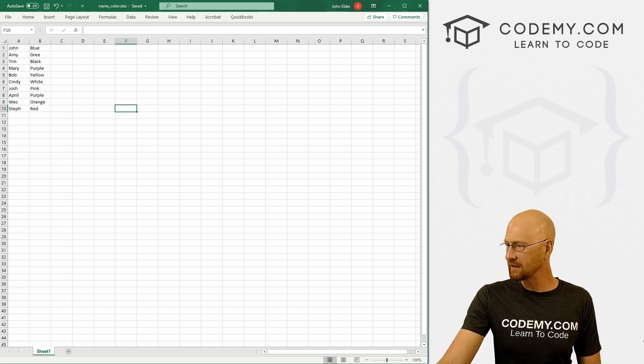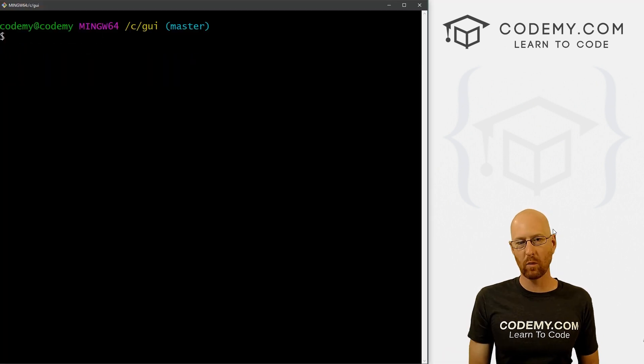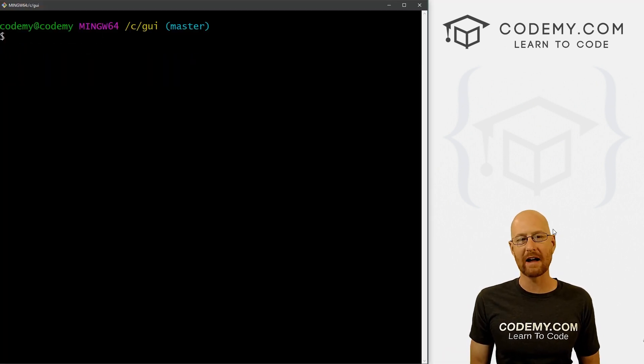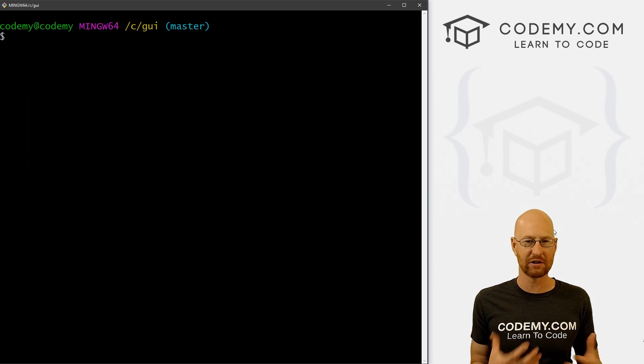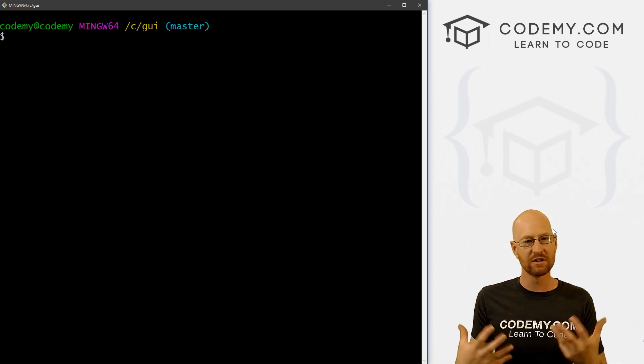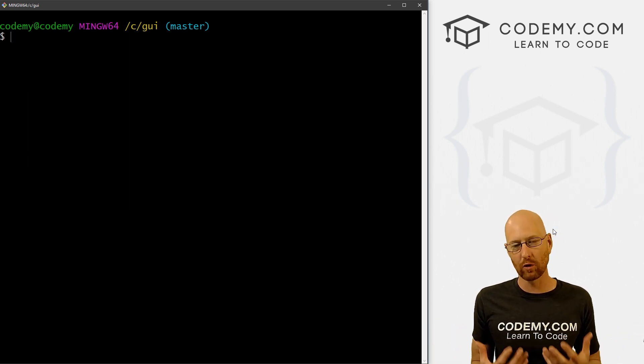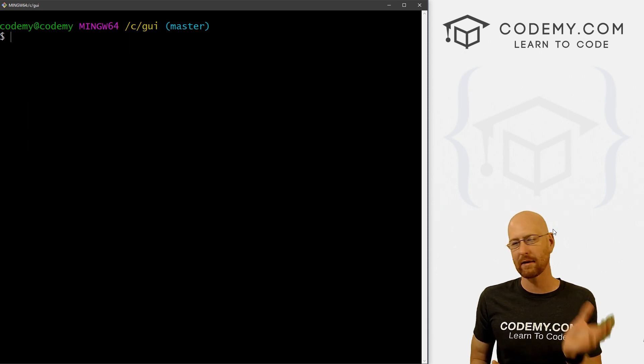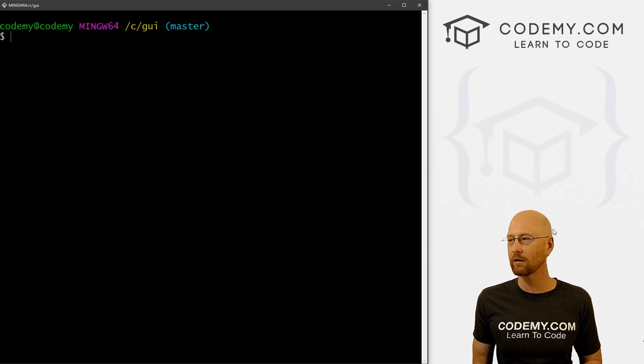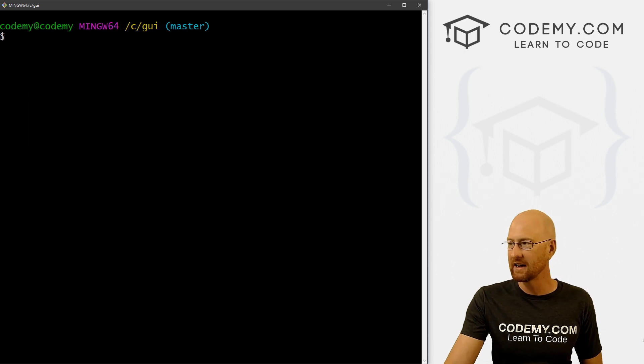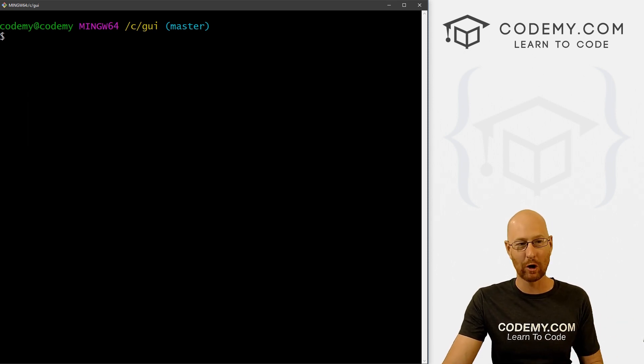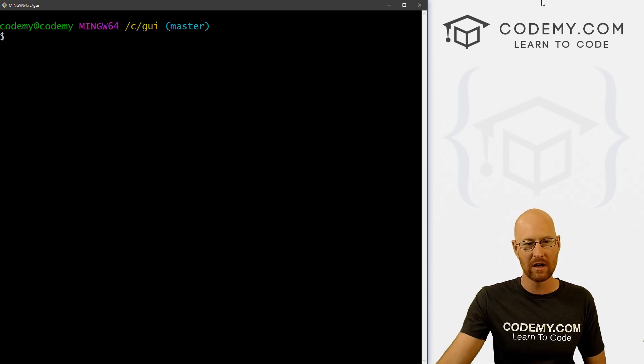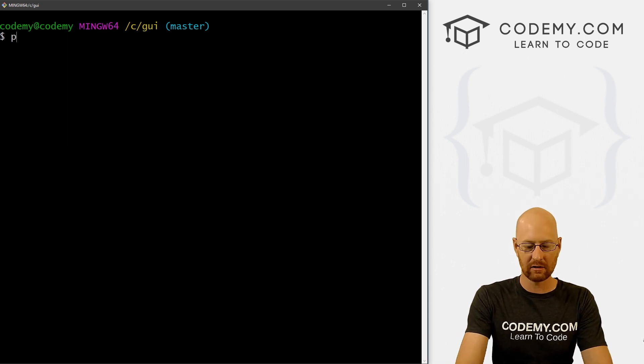And we're going to use something called OpenPyXL, which is just a little library that allows you to connect Python to Excel, super easy, super quick. And I've got a whole course on this and Python coming out probably beginning or middle of next week. It's done, we just have to do some editing. But if you're interested, that'll be on codeme.com. I'll tell you about it when it's finished. So we need to import OpenPyXL.